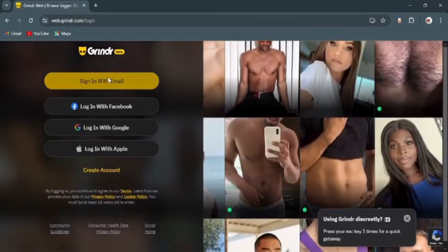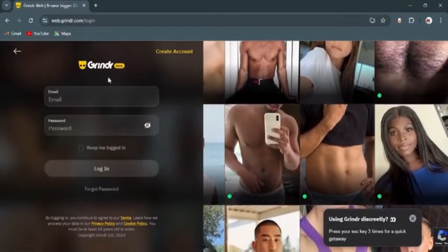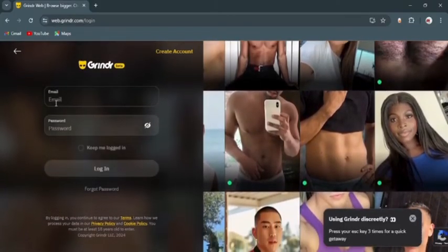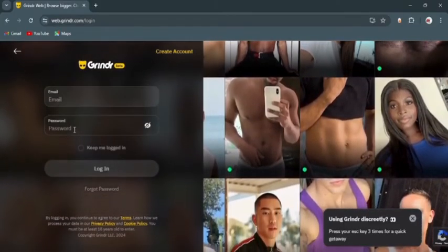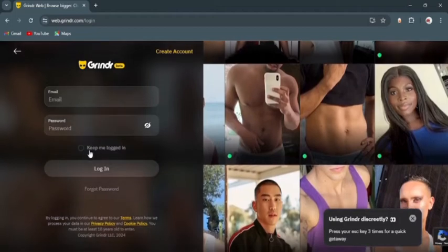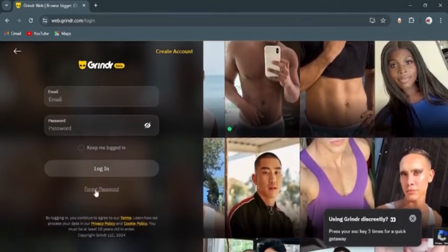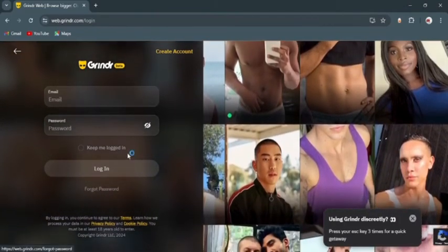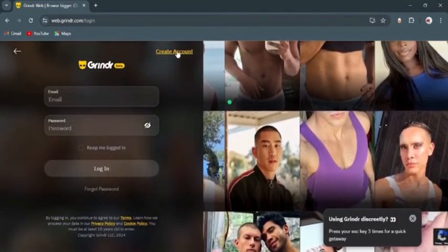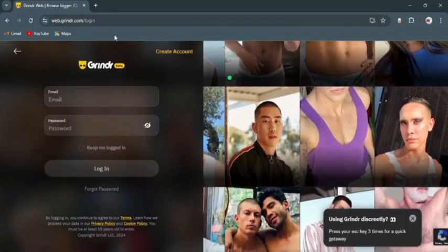After you do that, this kind of page will open. Here you just need to provide your email address and password to login to your account. Again, if you are new to Grindr, you can just tap create account here.